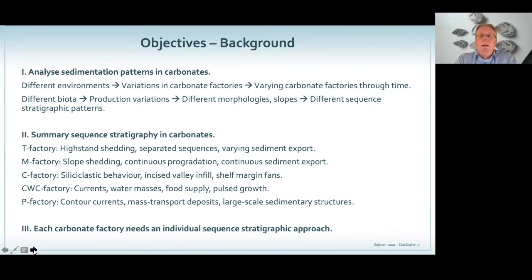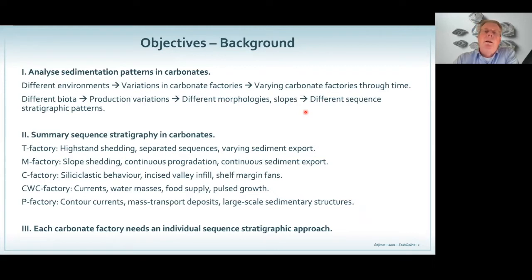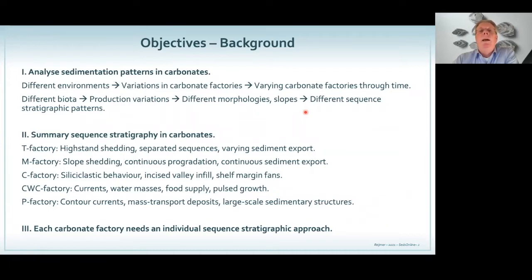When you go for the tropics or the cool water, things change — that's why the biota changes, that's why the carbonate factory changes. But also when you step back in time, things change. When we go back to the Cretaceous, you have rudists, things we don't have nowadays. So different biota produce different grains, different morphologies and slopes. And yet still in the literature, all the way from the 1980s until very recently, people keep pushing that carbonates are equal to plastics. Carbonates are different.